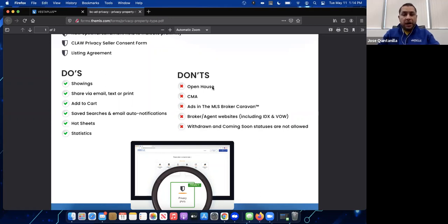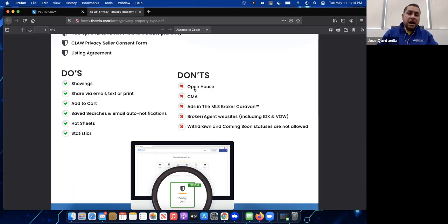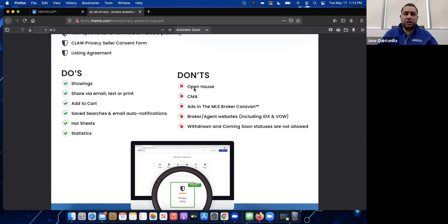Some things you cannot do: open houses are not allowed. Showings by scheduled appointment are fine, but open houses are open to everybody, so open houses are not permitted for private listings.